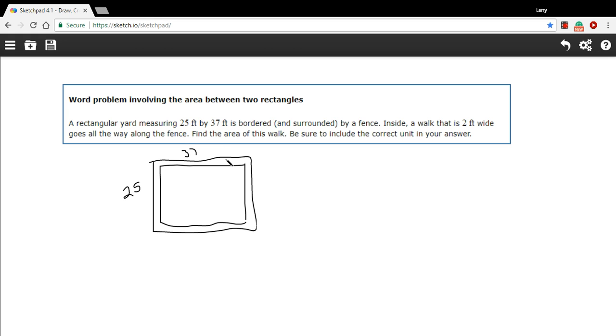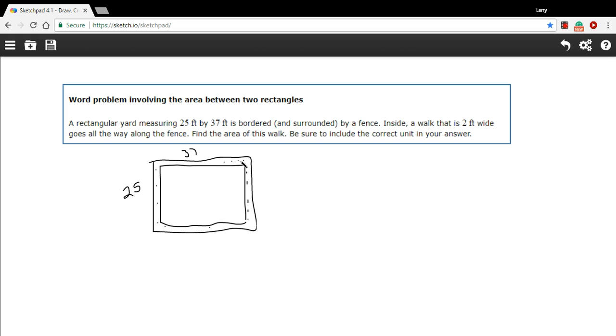It says find the area of this walk. Oh so we want to find this area of this little strip that goes around. Okay so how do we do that? Well if we took the area of the big rectangle and we subtracted the area of the smaller rectangle that has the garden here inside it, what we'd be left with is this little strip.